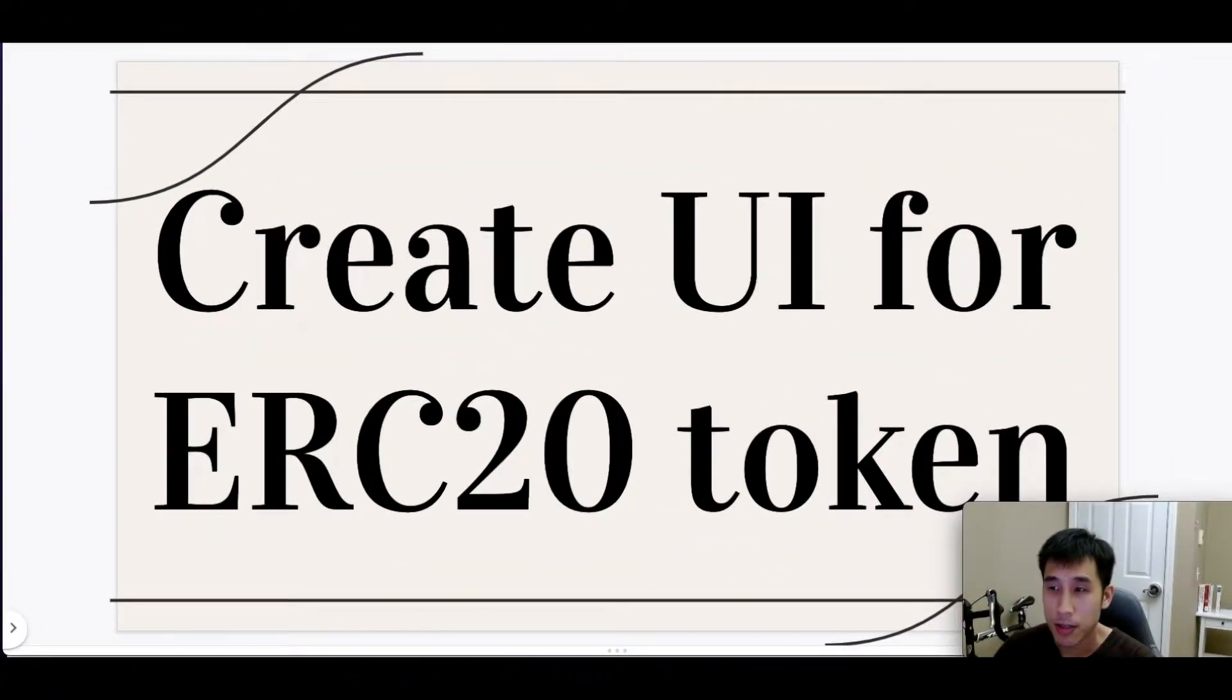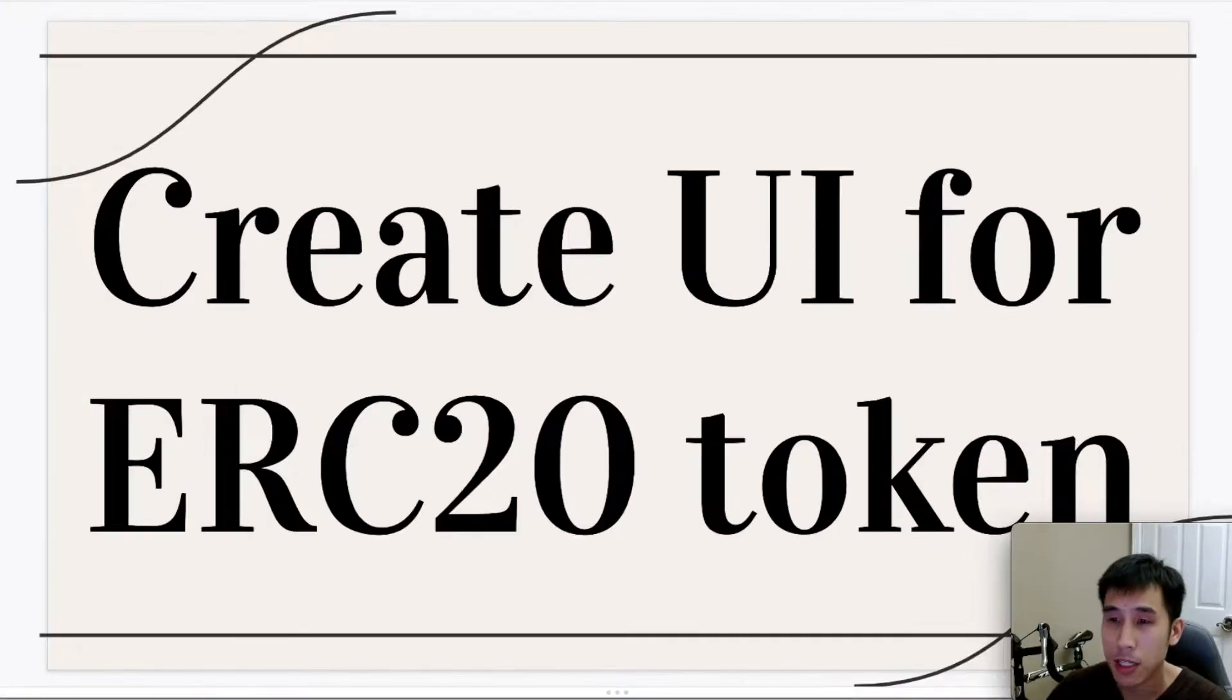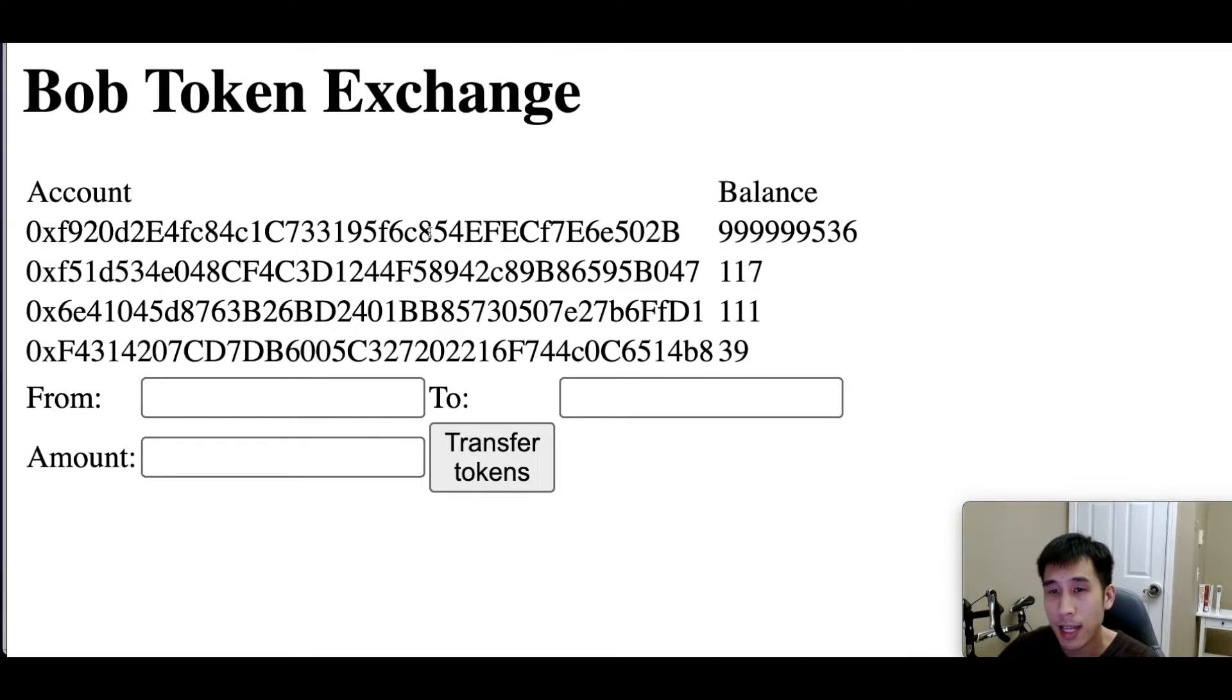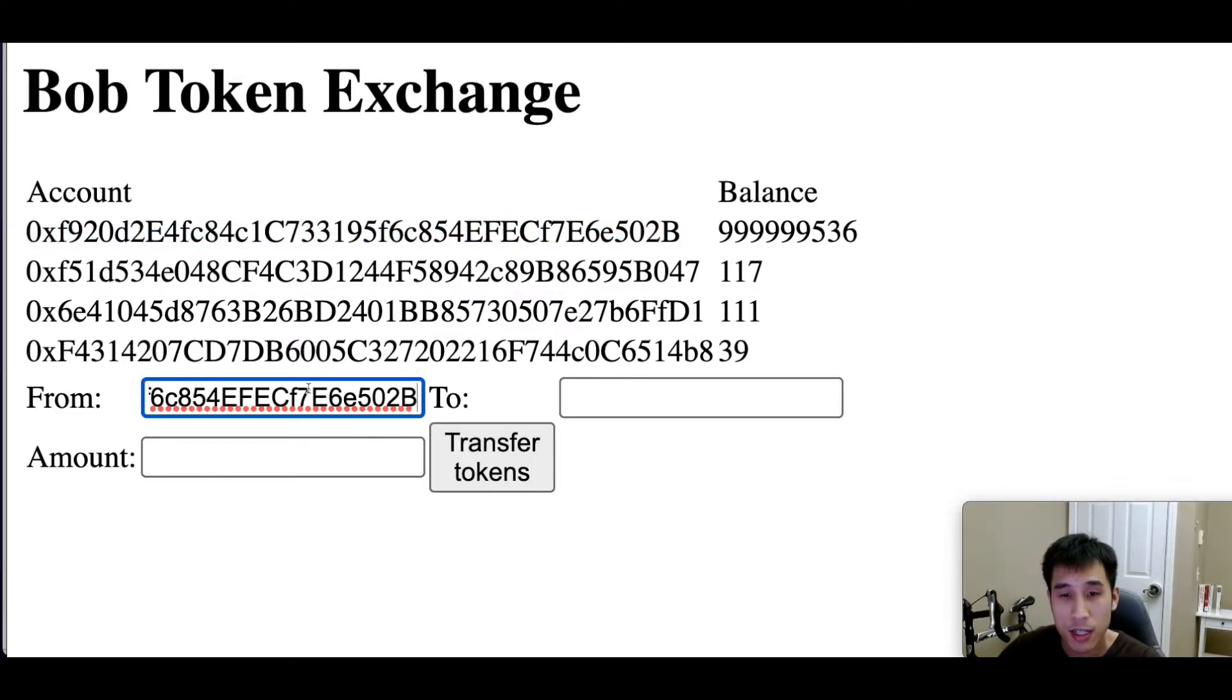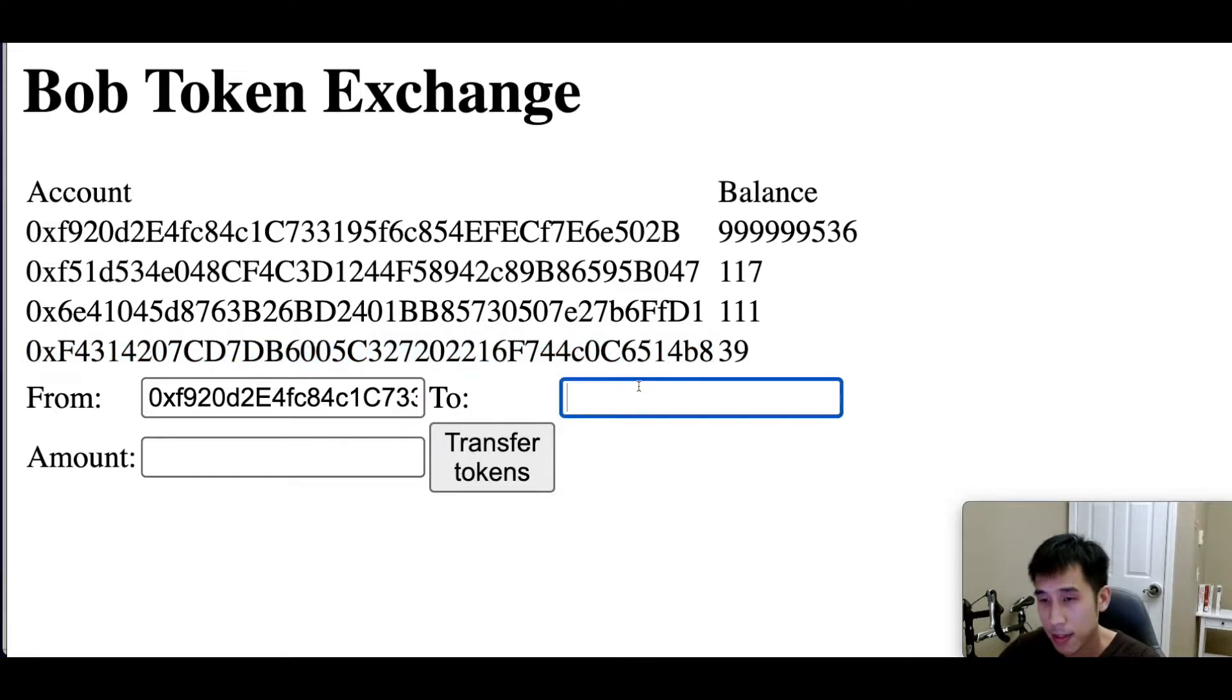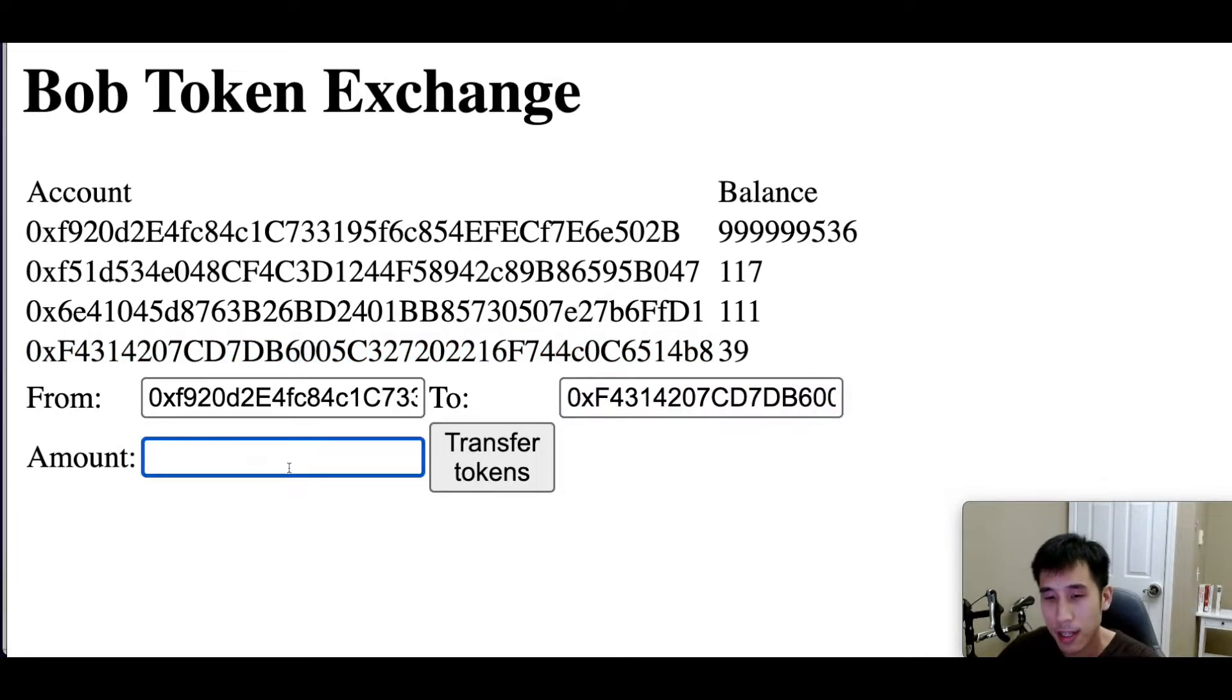Today, we're going to create a user interface for our ERC20 token smart contract. In the Bob token exchange, we'll have a list of all the accounts and the associated balances. To transfer tokens between accounts, we simply enter the account addresses and the amount being transferred.